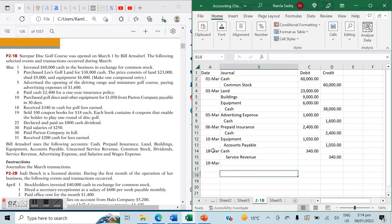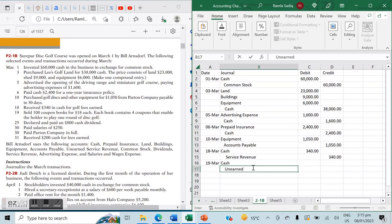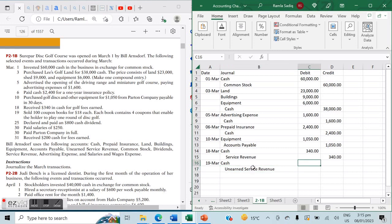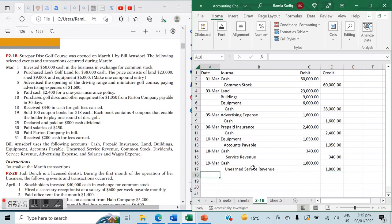On March 19th, sold 100 coupon books for $18 each — total $1,800. Each book contains four coupons to play one round of disc golf. Cash is received so cash is debited, but no service has been provided yet. This creates a liability — the obligation to provide future service — recorded as unearned service revenue, which is credited. So cash is debited $1,800 and unearned service revenue is credited $1,800.